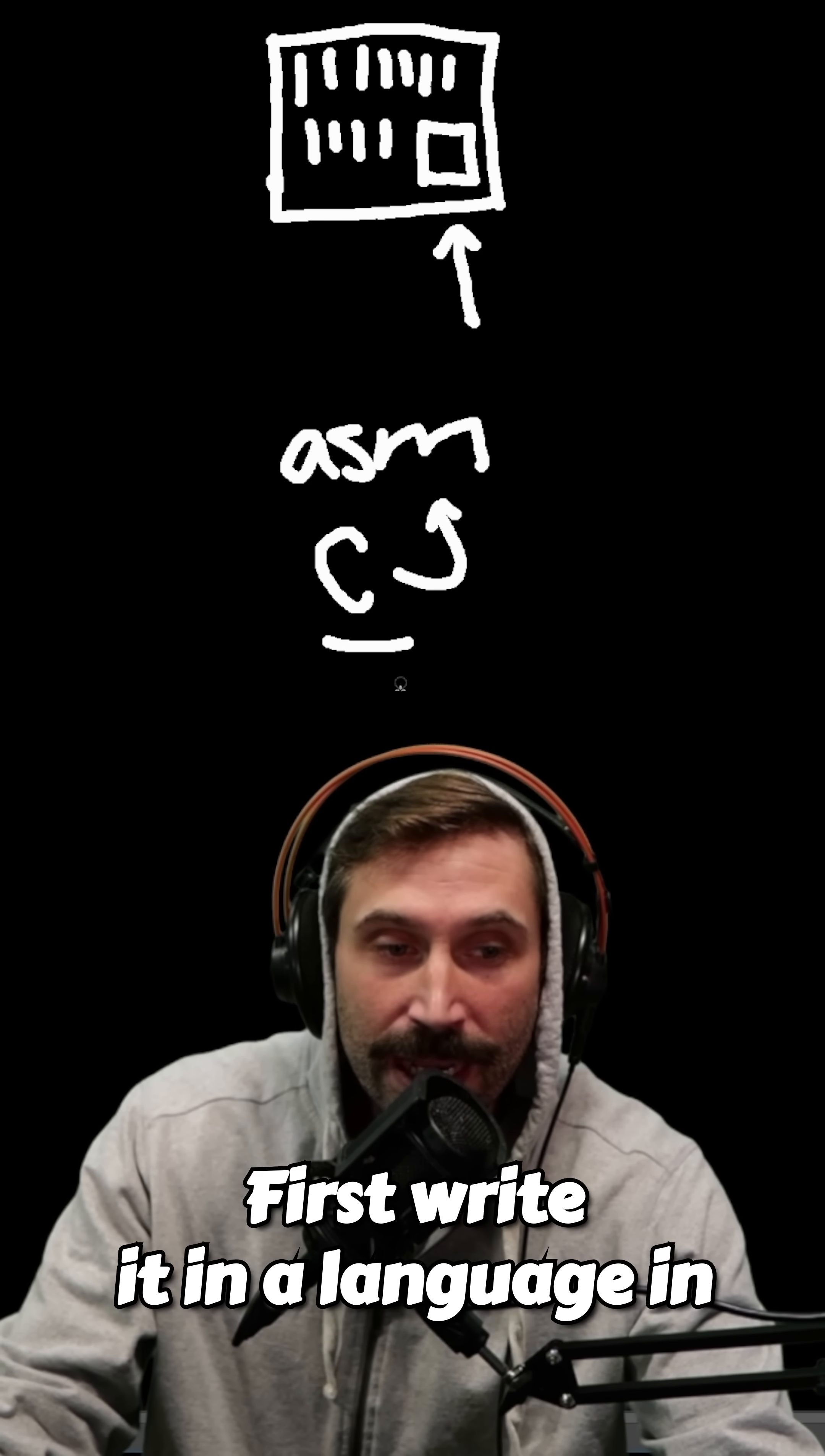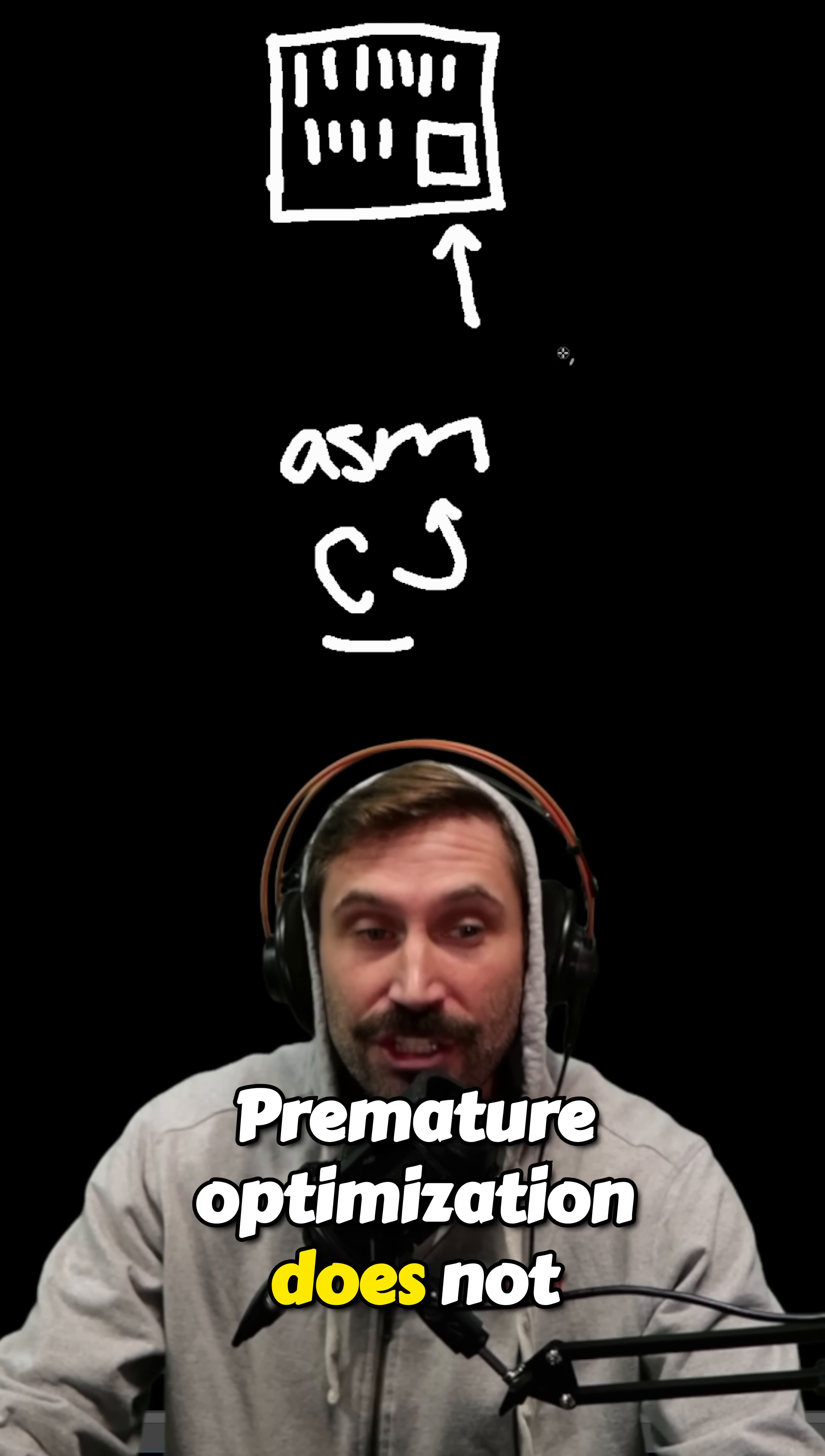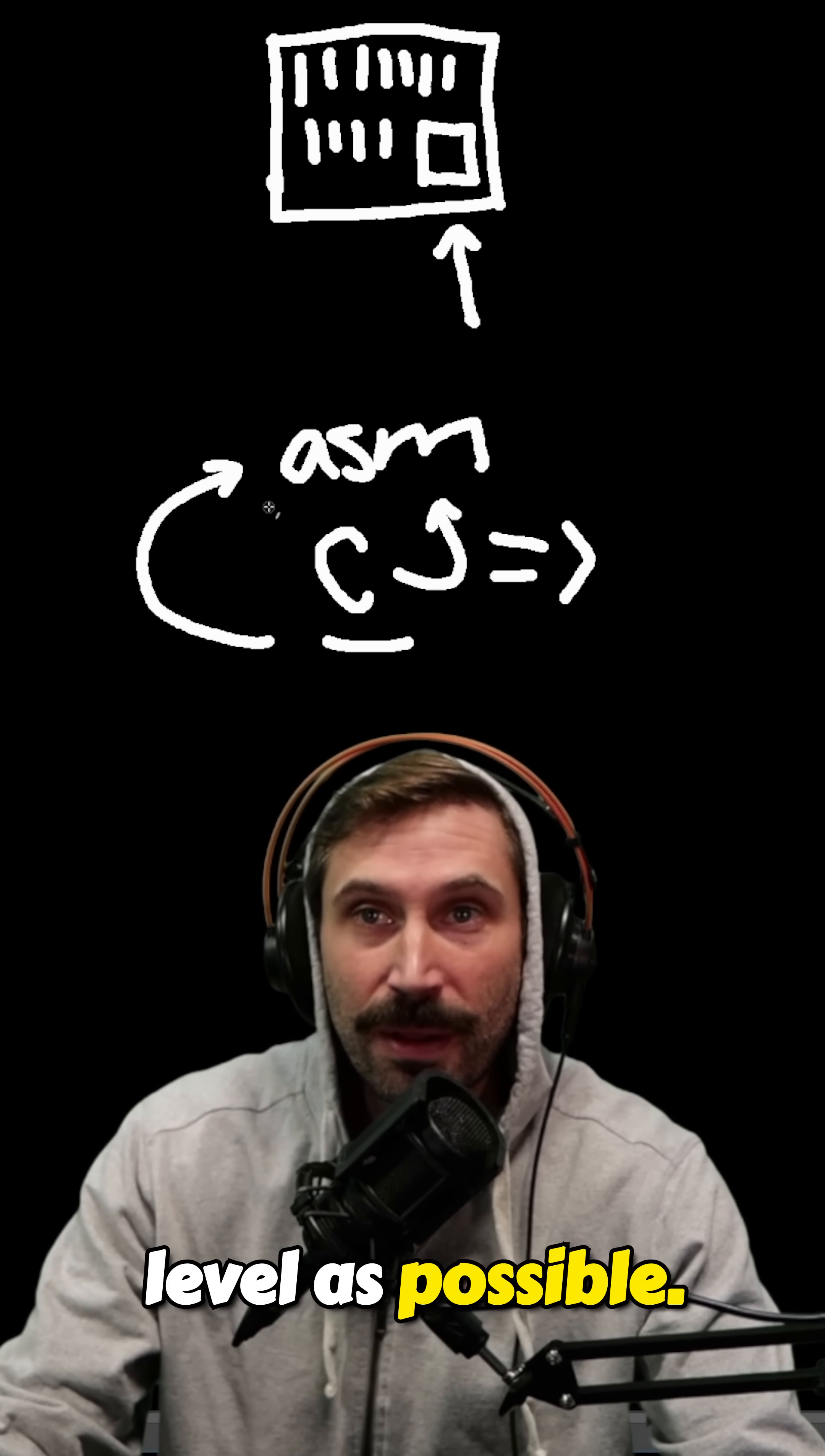First, write it in a language in which you can get almost all the performance out and then attempt to over-optimize the really hot spots. And that's it. Premature optimization does not mean write bad code. It simply means write the best code you can. And then if you need to, you break out of the language you're in and go as low level as possible.